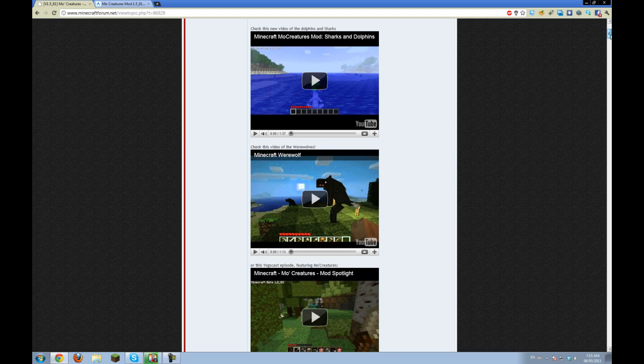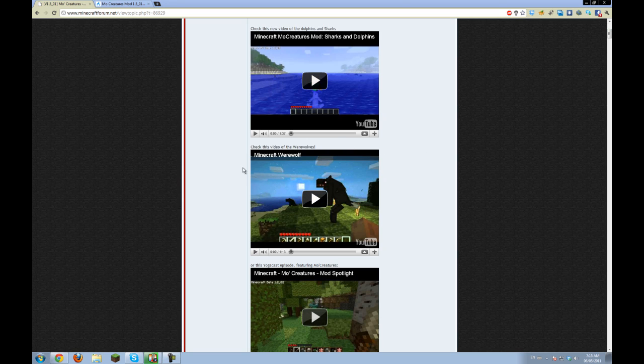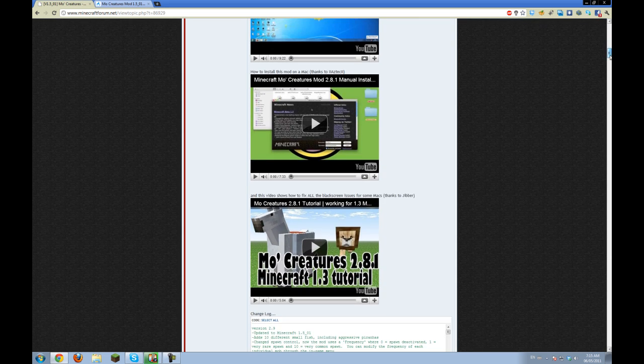You can check out the link in the description for this page. You can watch these videos, there's a ton of creatures.